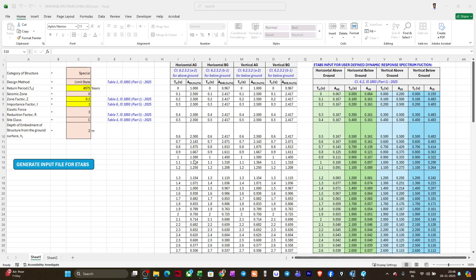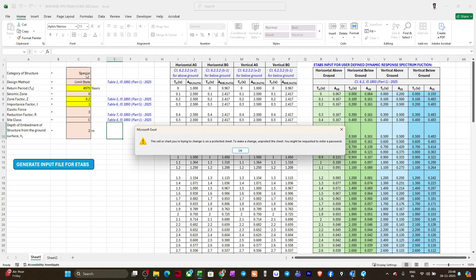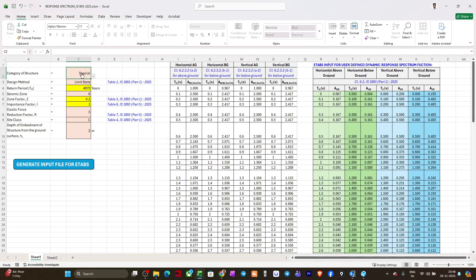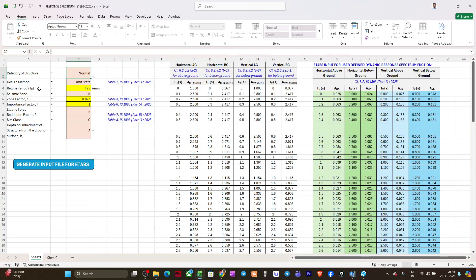To use this tool is very simple. I have developed it in Excel. First, you have to input these parameters. The first parameter is the category of structure. We have different categories: special, critical, important, and normal as per the code. I will go for a normal building.